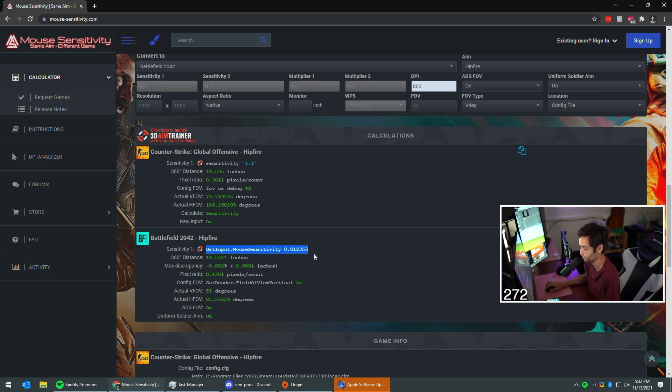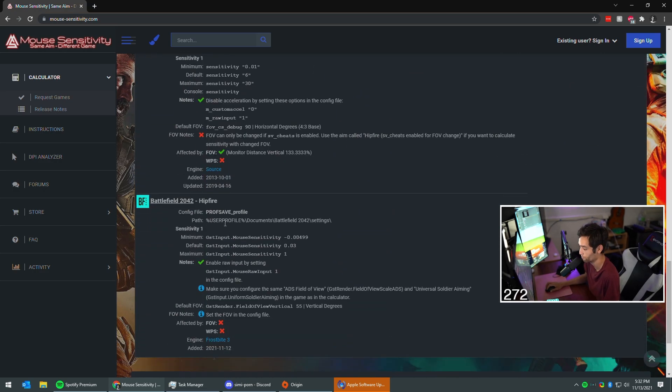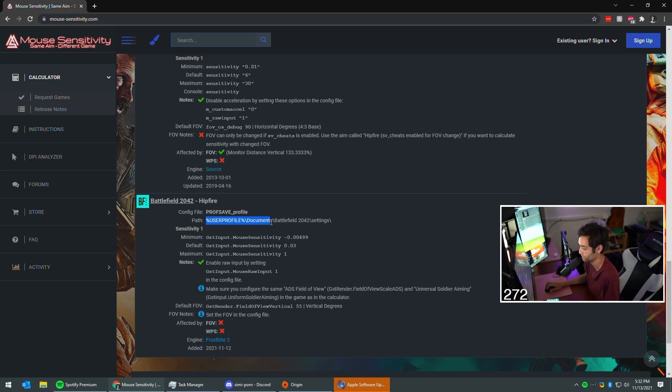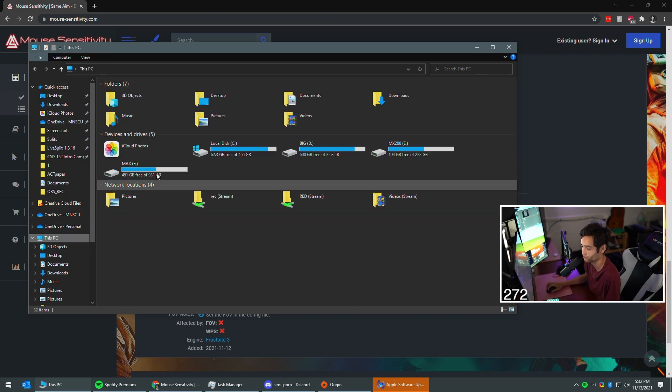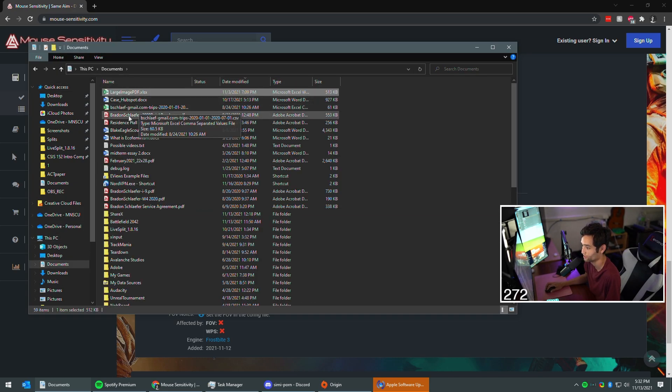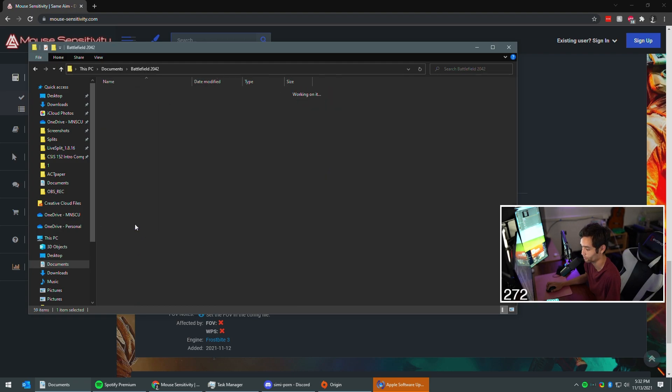Where's your config file? It is in user profile, so whatever user profile is, mine's gonna be Brady. Documents, Battlefield 2042, settings. You're gonna go to your file explorer, go to your documents, and then find Battlefield 2042.